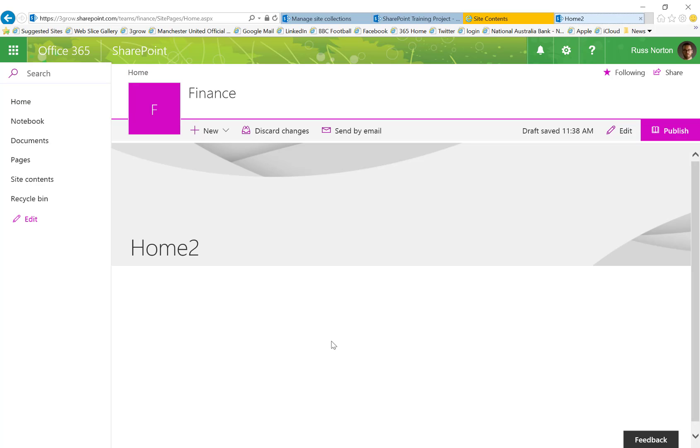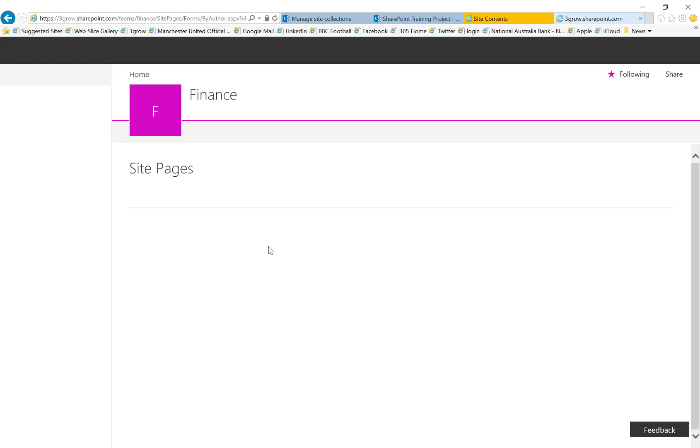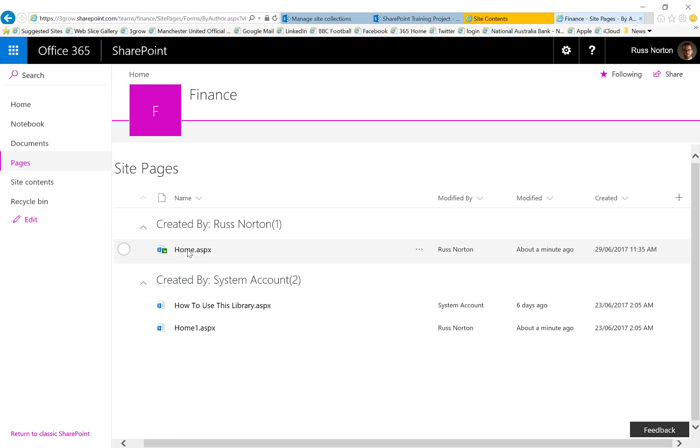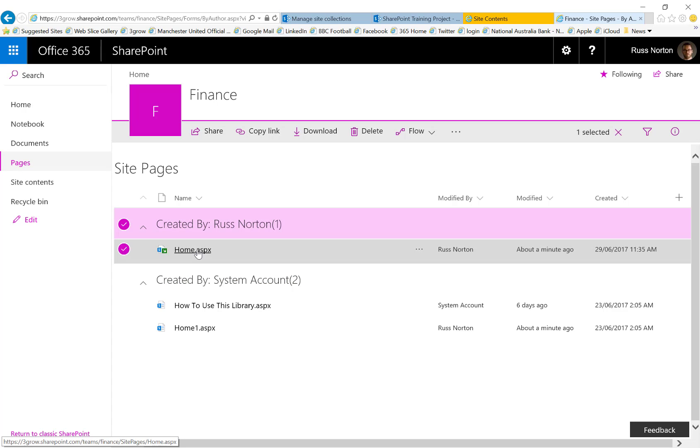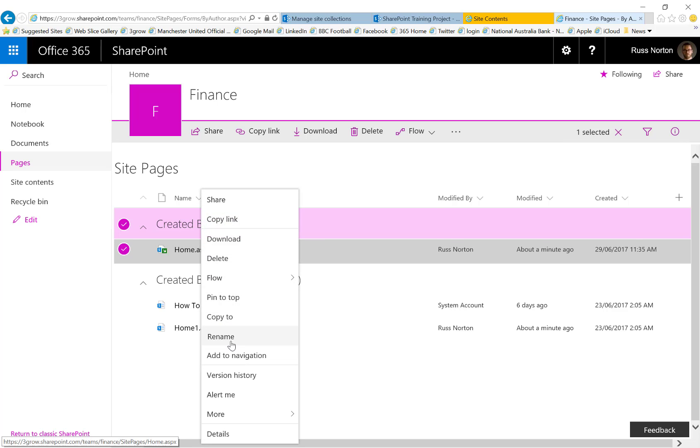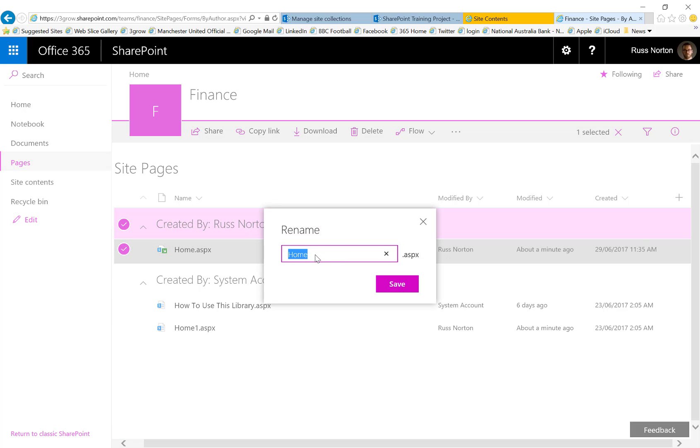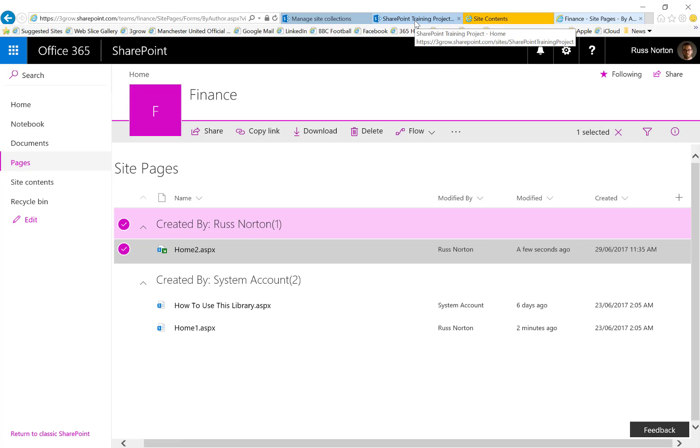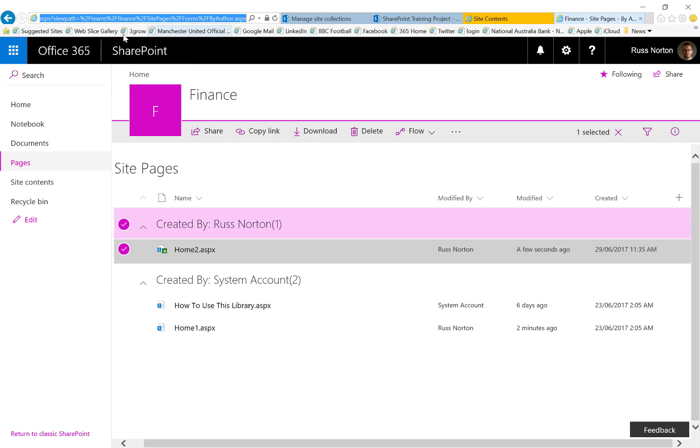So first of all, I'm then going to go into the pages library of the new site page. I'm going to rename my existing home page back to home 2 and then I'm going to copy the home page from my modern team site into the site pages library of my old team site.